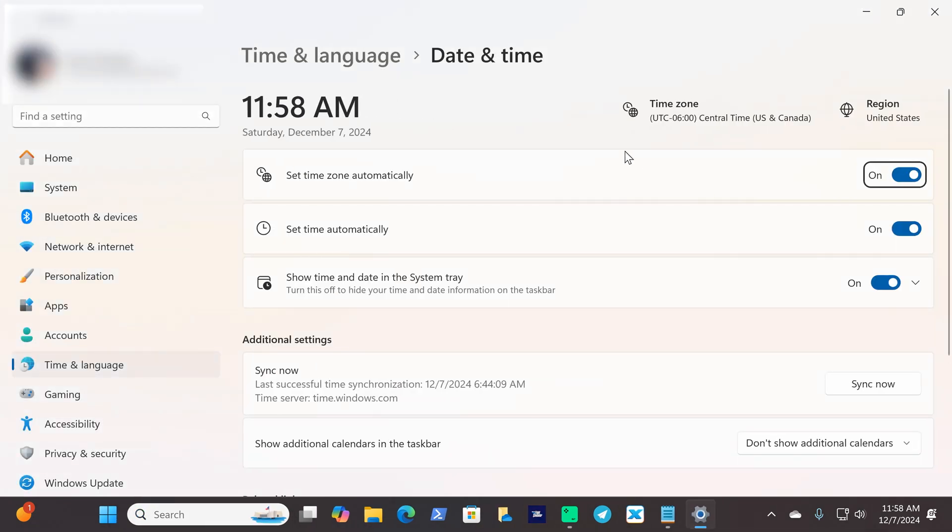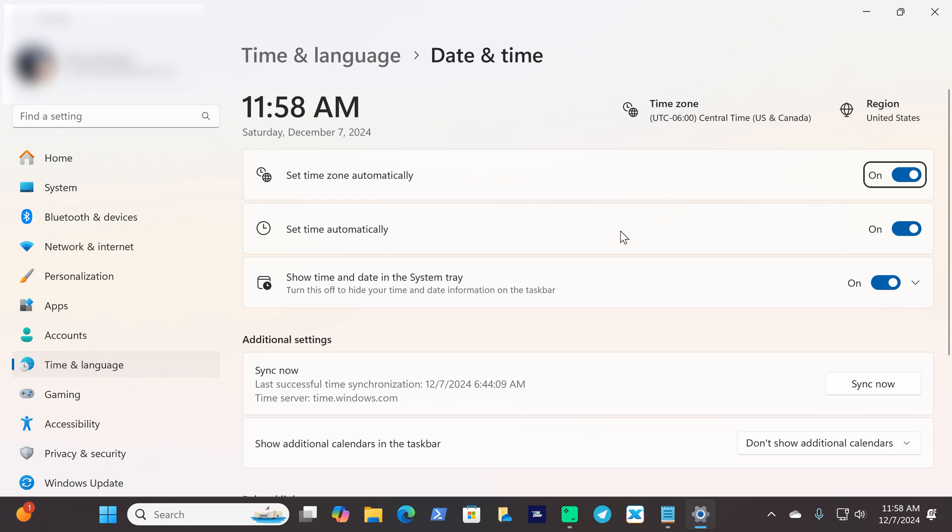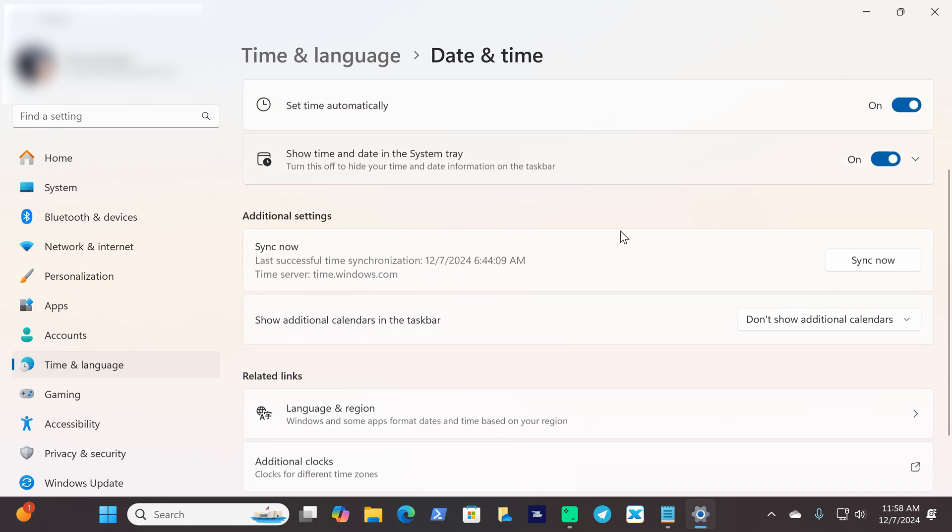Once you're in your time and language and time and date settings, make sure your set time zone automatically is turned on. If it's off, which mine was, I went ahead and turned it on. I went ahead and also scroll down to sync now and click sync now just to sync it at that moment.